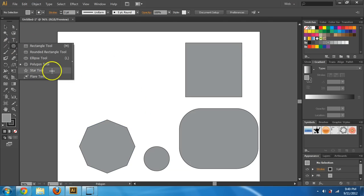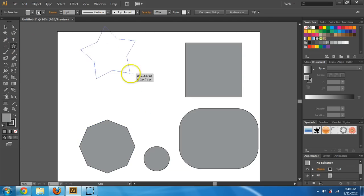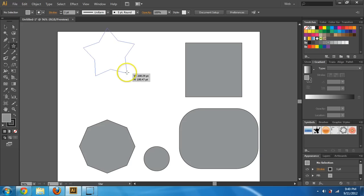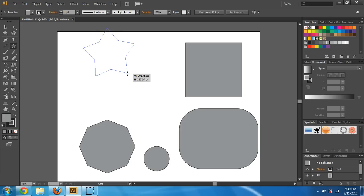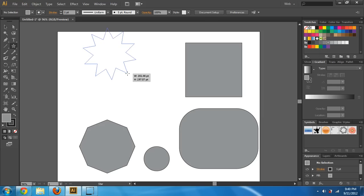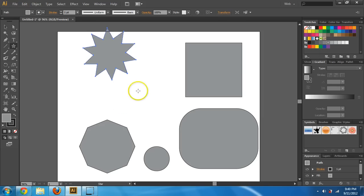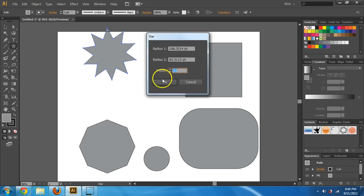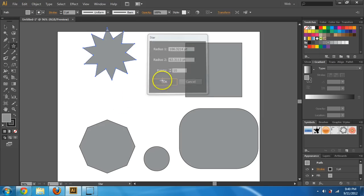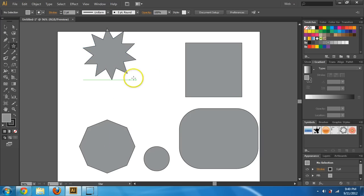Let's go to the star tool. If you press up or down, you get to choose the number of points. Another thing you can do is just click once and type in how many points you would like, and also the size, which is useful.